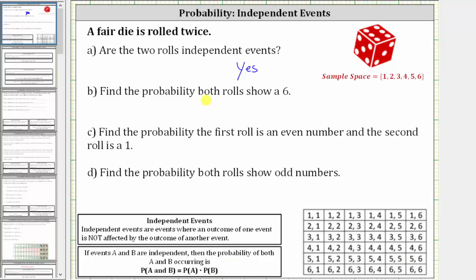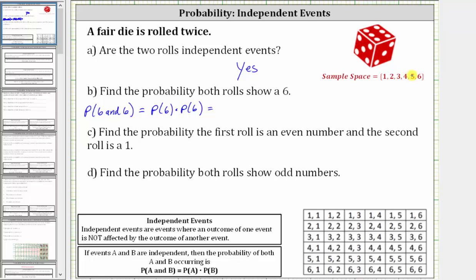Next, we're asked to find the probability that both rolls show a six. We indicate this as the probability of rolling a six on the first roll and a six on the second roll. Because these are independent events, this equals the probability of rolling a six times the probability of rolling a six. Looking at the sample space, there are six possible outcomes, only one of which is favorable. So the probability of rolling a six is one-sixth, and therefore the probability of rolling a six on both rolls is one-sixth times one-sixth, which equals one-thirty-sixth.